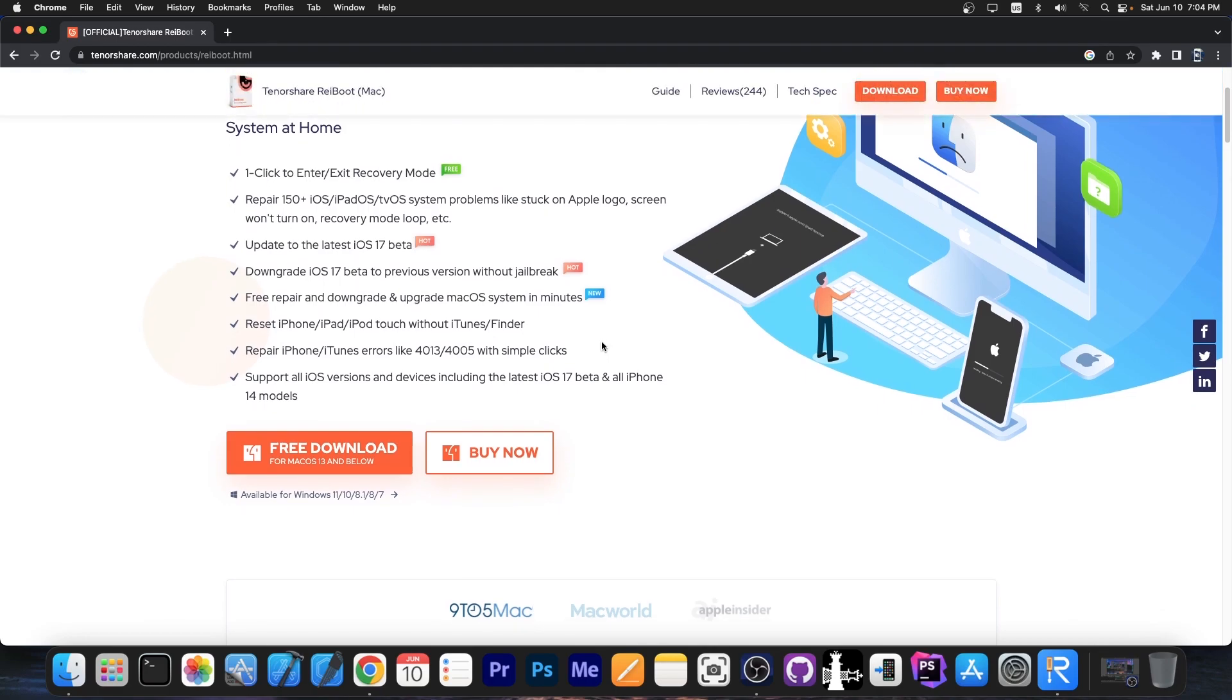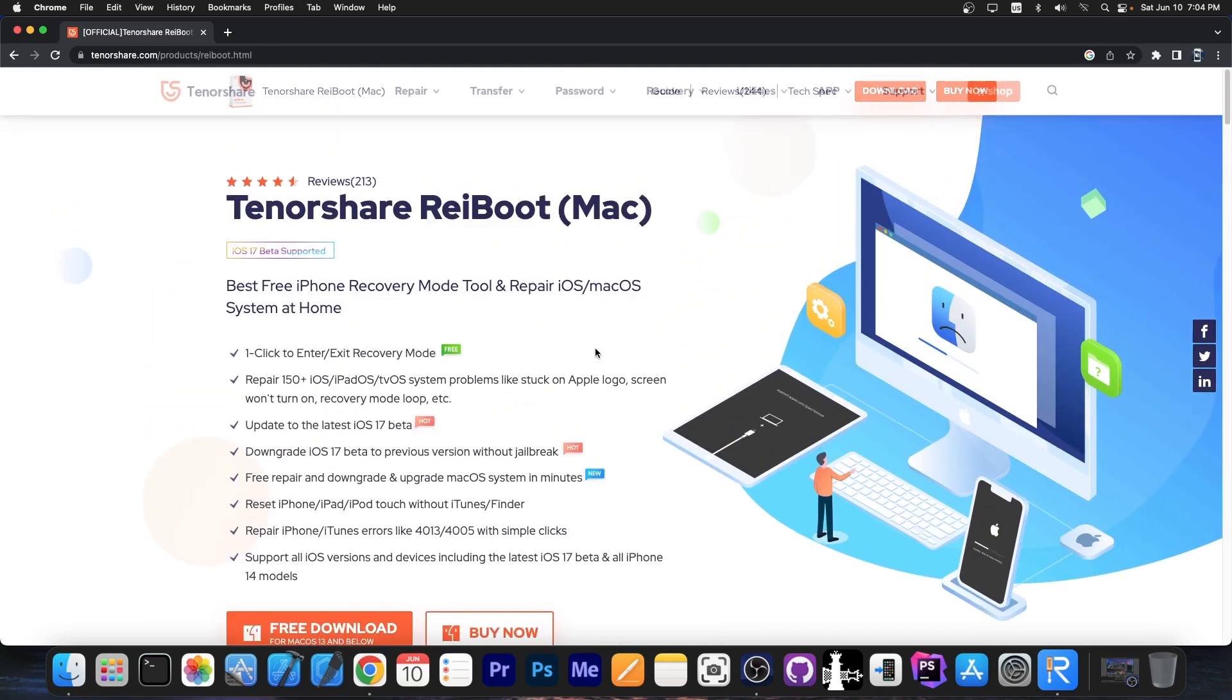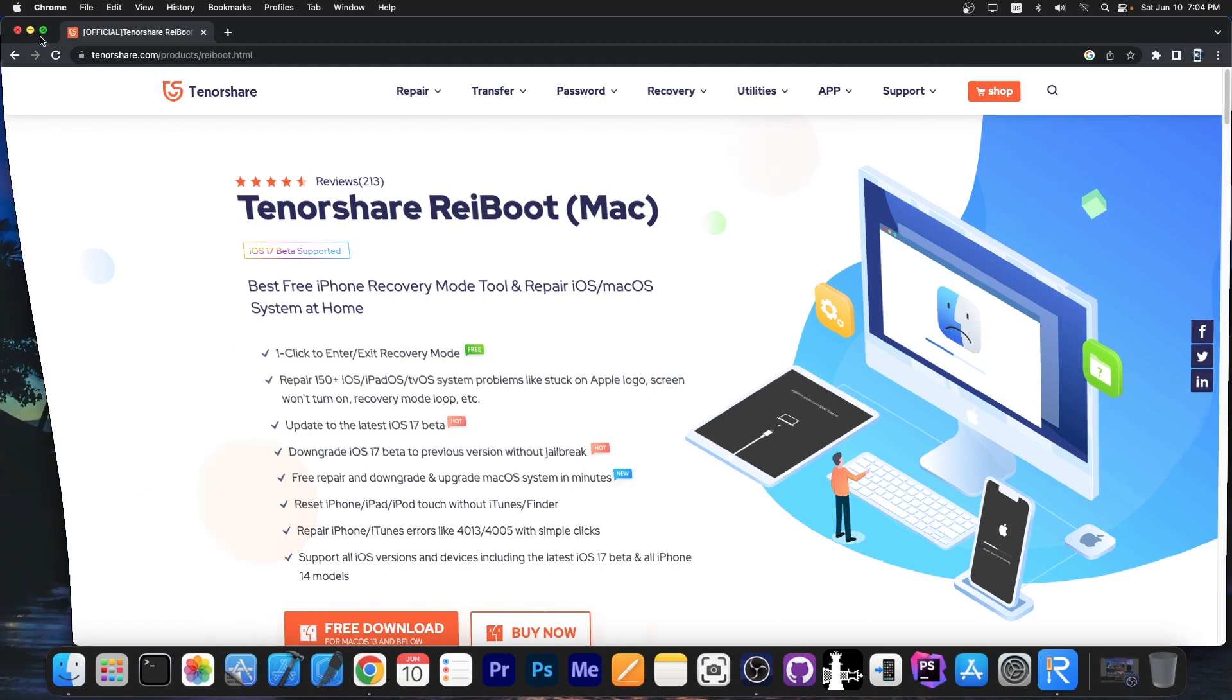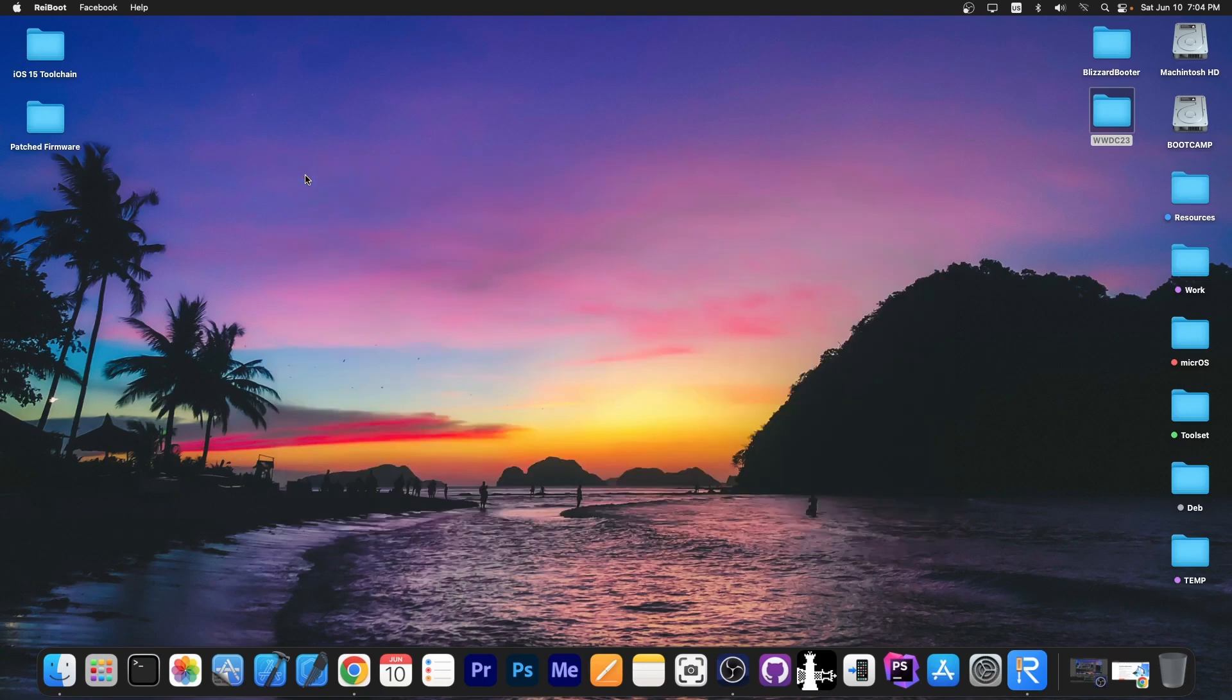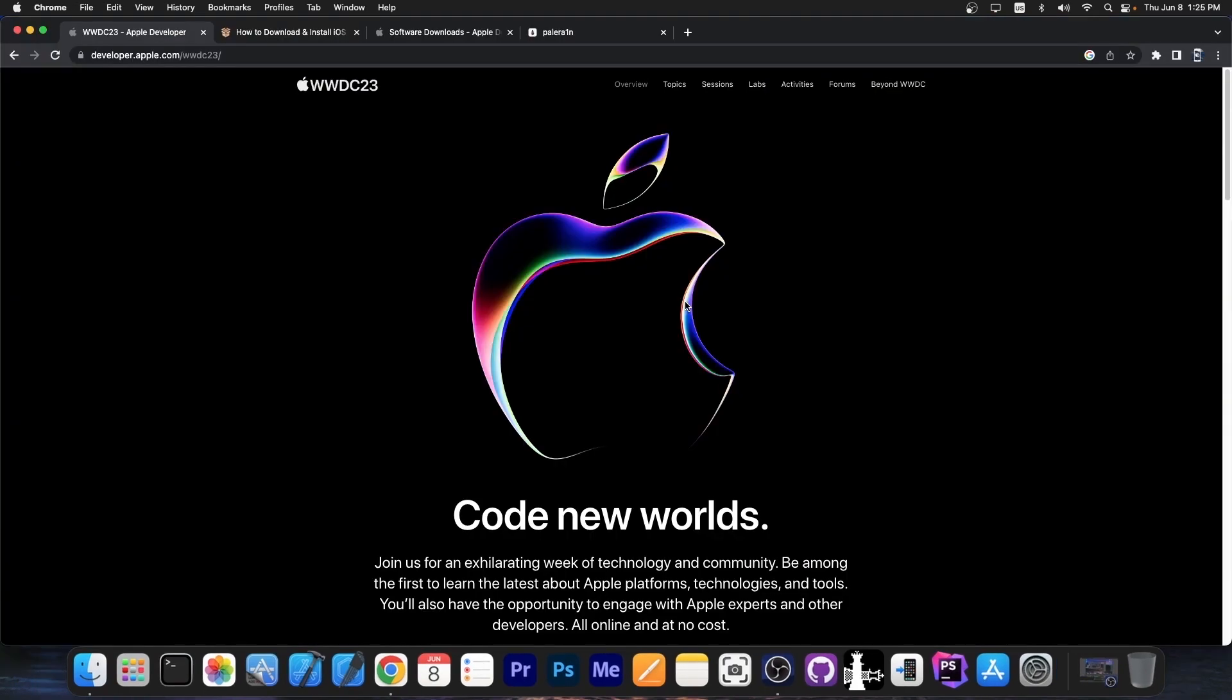Definitely check the program out in the link below, a free trial is available on tenorshare.com. With this you can easily upgrade to iOS 17 beta or downgrade back to iOS 16 if you don't like iOS 17 beta. Check the program out in the link below, there will be a link in the description.